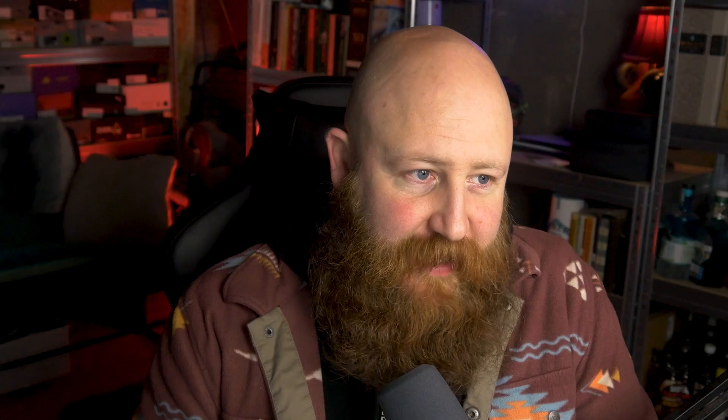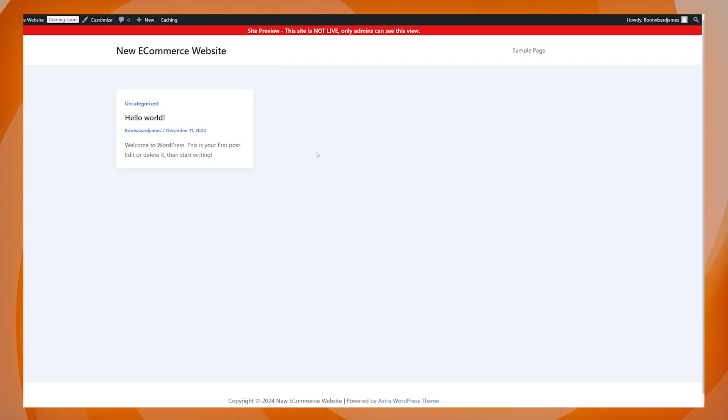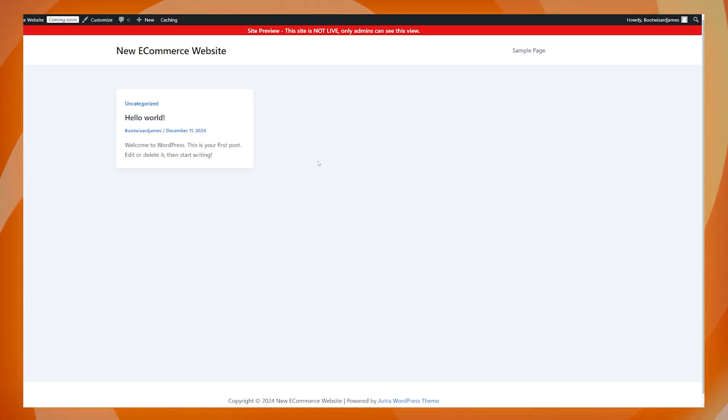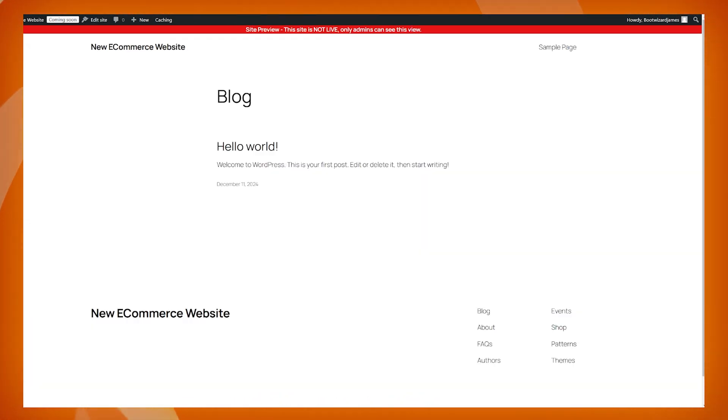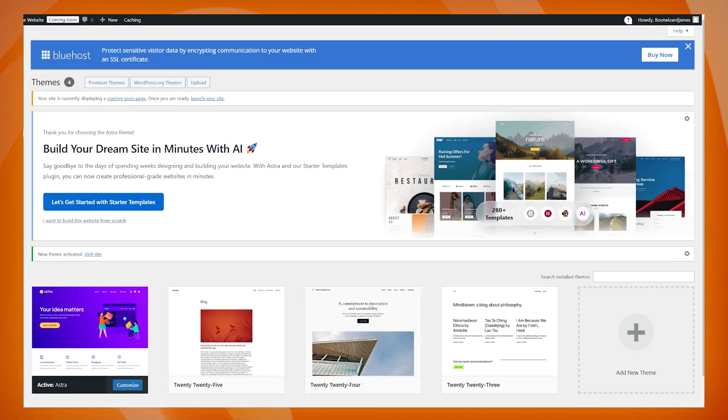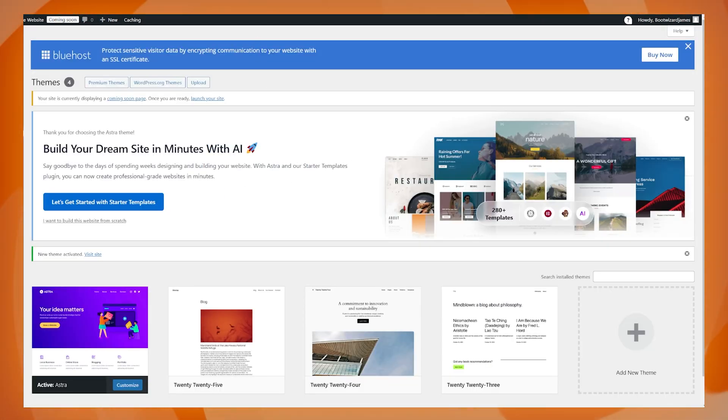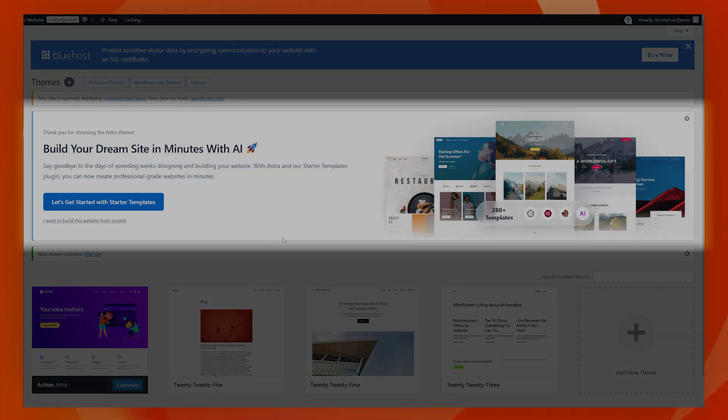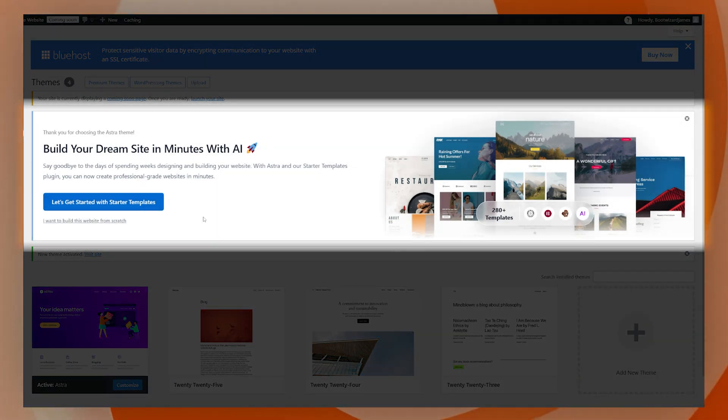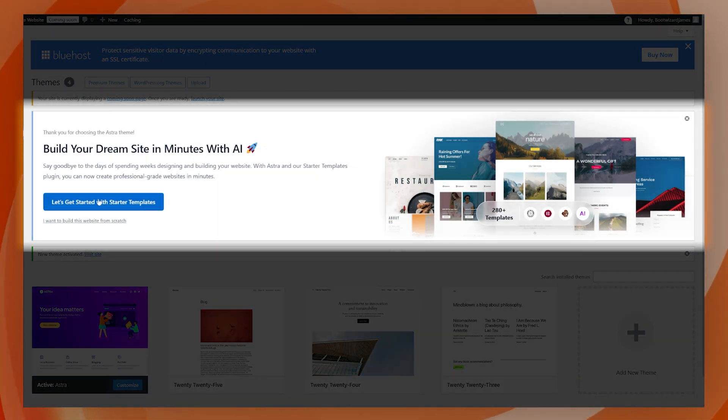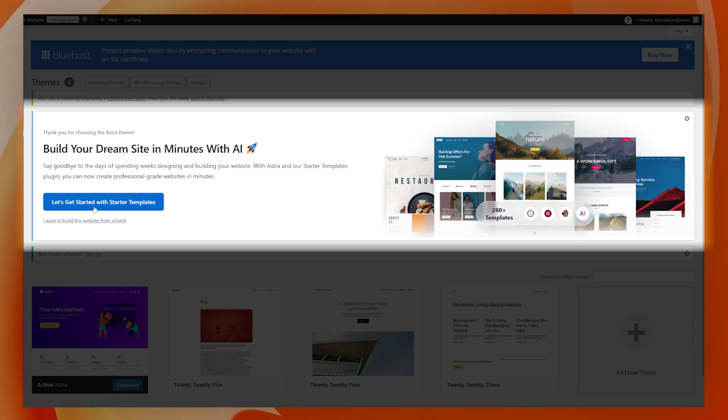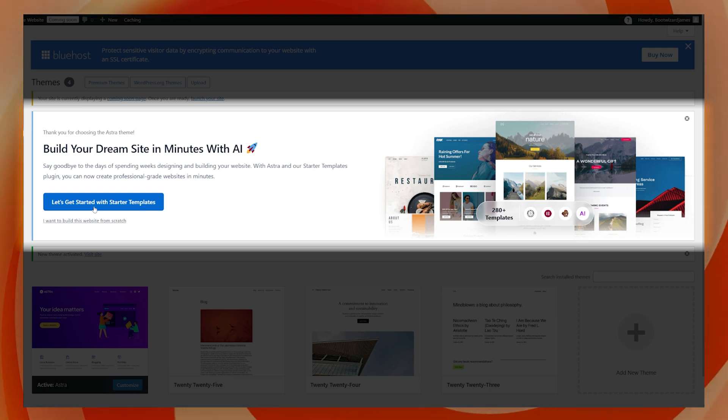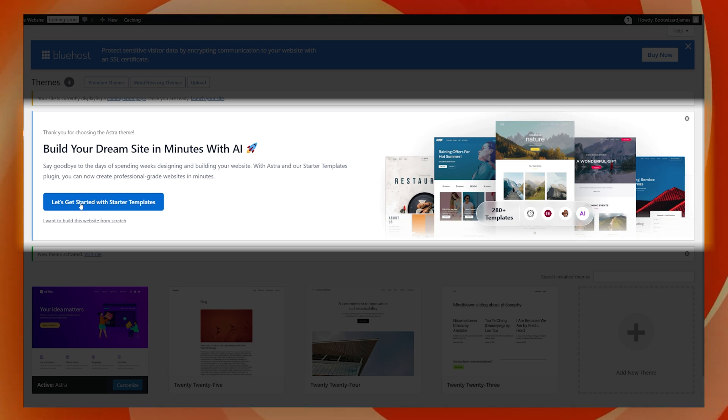So that has installed and activated our Astra theme. So let's have another look. What does the website look like now? And the answer is pretty much the same and not any better. But we're not going to worry about that because the reason we're using the Astra theme is because of the reason that it ties in with this here. This has given us a massive option just up the top here to get started with starter templates, which is exactly what we want to do.